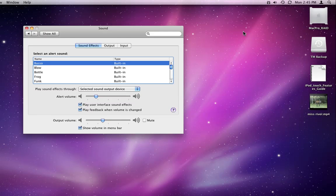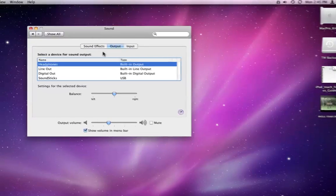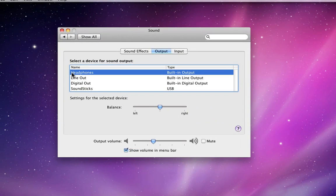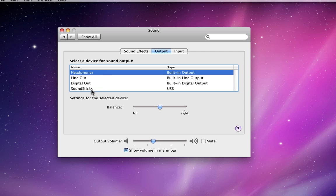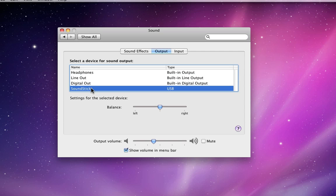The Output tab is where you can select where your sound is played from. Currently, I have headphones selected as my output. I also have a set of SoundStick external speakers available. I can select the output volume for each of these independently.